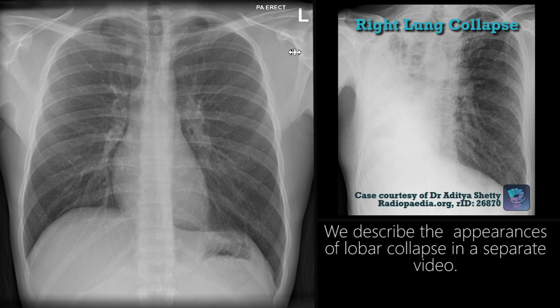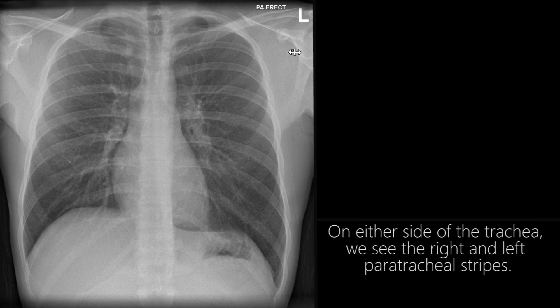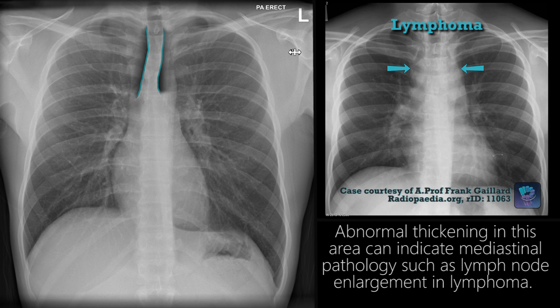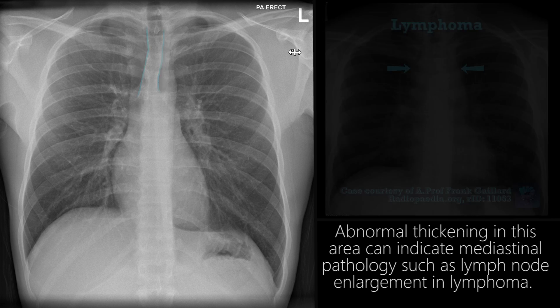We describe the appearances of lobar collapse in a separate video. On either side of the trachea, we see the right and left paratracheal stripes. Abnormal thickening in this area can indicate a mediastinal pathology, such as lymph node enlargement in lymphoma.